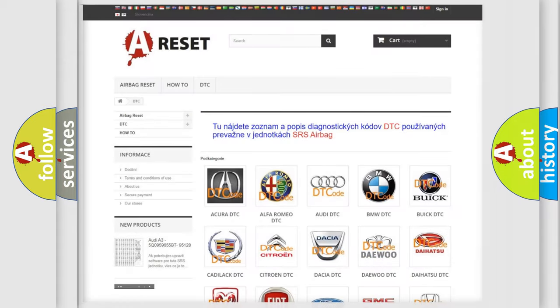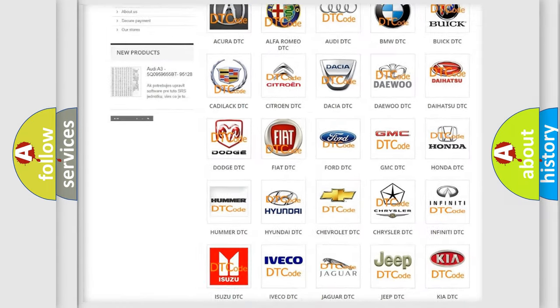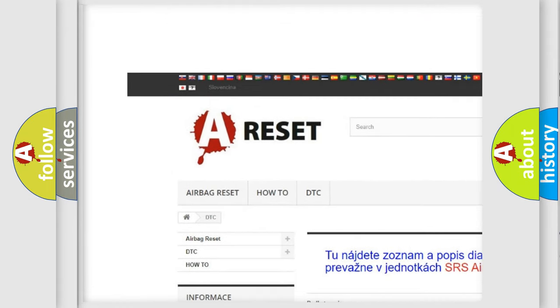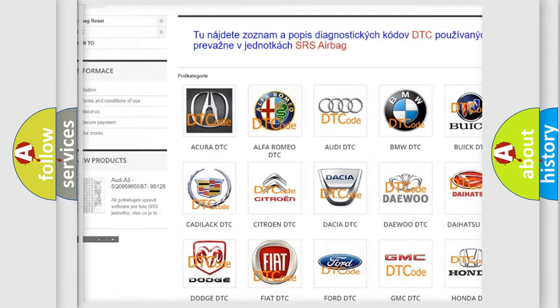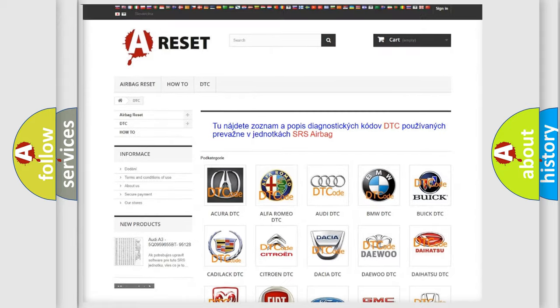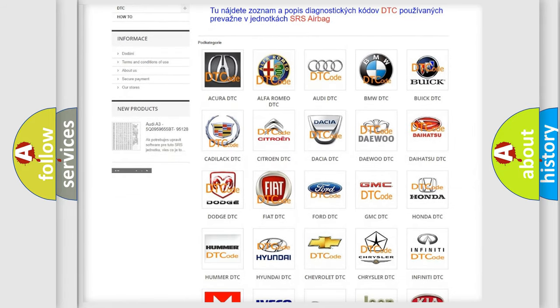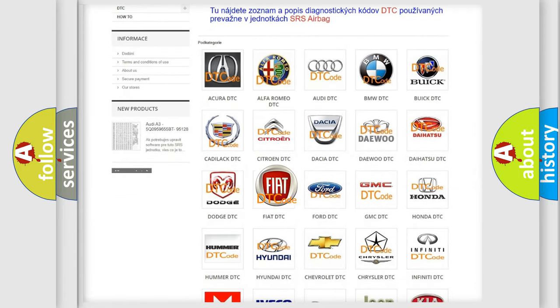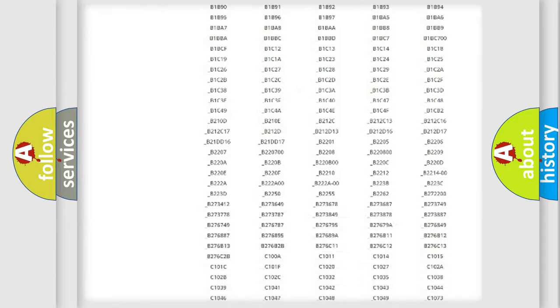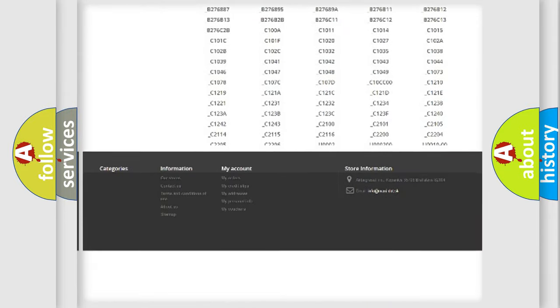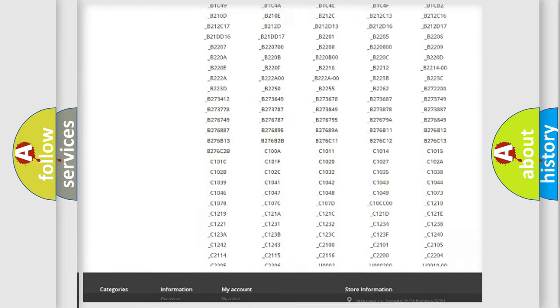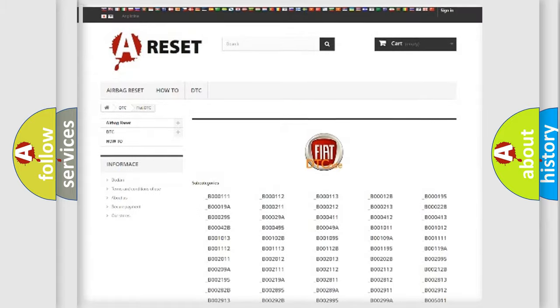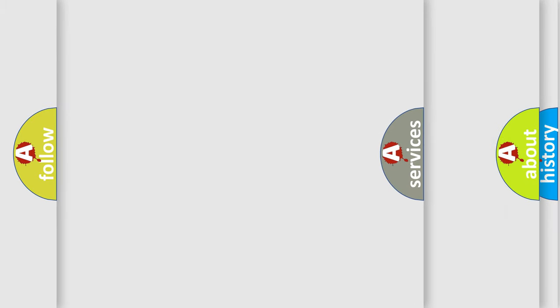Our website airbagreset.sk produces useful videos for you. You do not have to go through the OBD2 protocol anymore to know how to troubleshoot any car breakdown. You will find all the diagnostic codes that can be diagnosed in Fiat vehicles, and also many other useful things.